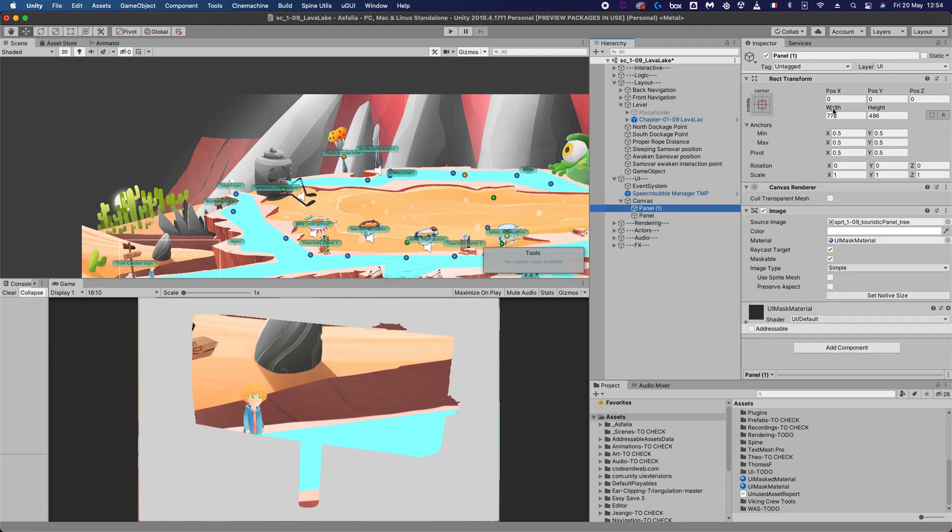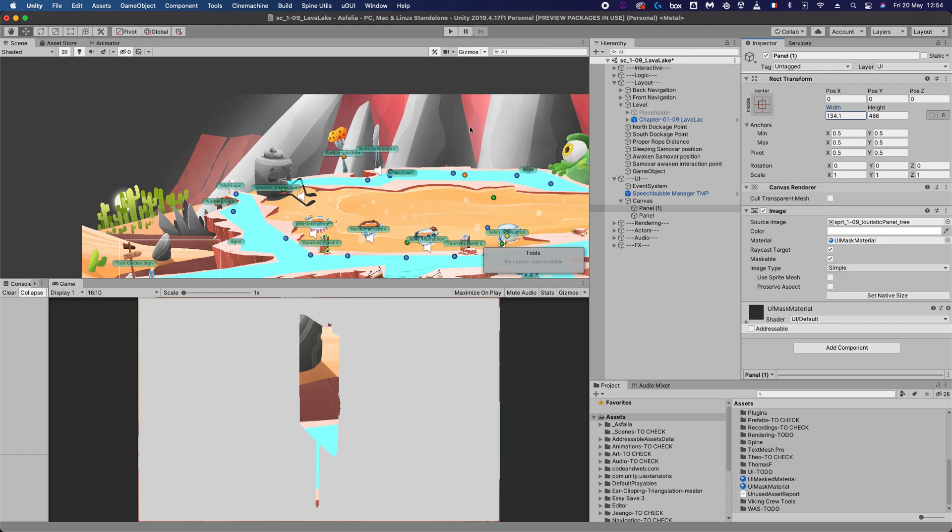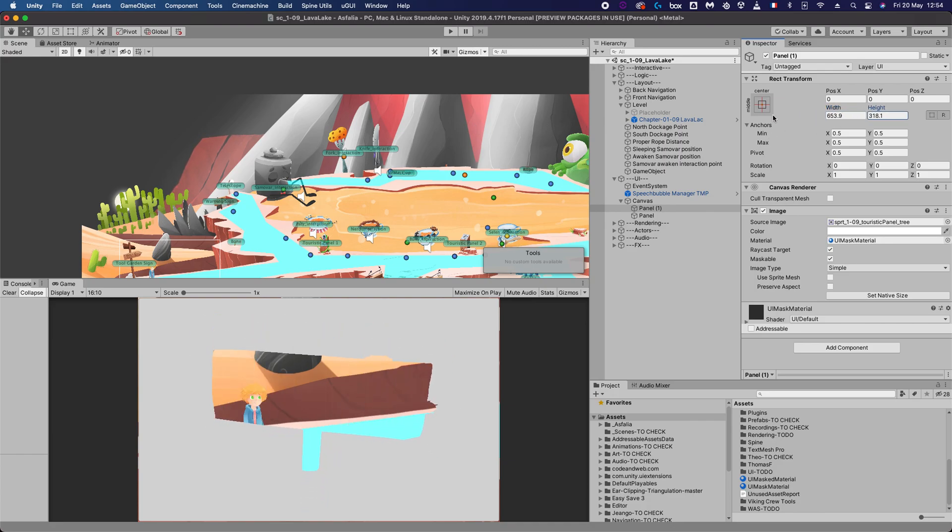Now I can change the width independently of this thing and the height. And this, ladies and gentlemen, is how you do a reverse mask. Hope you liked it, hope it helped you, and see you in another video. Thank you.